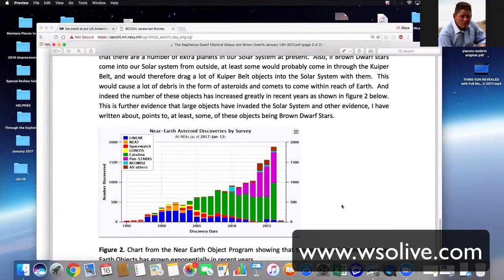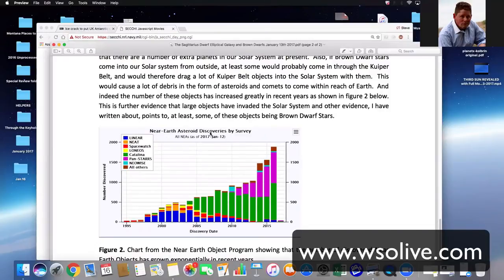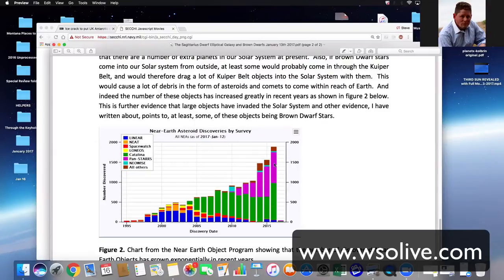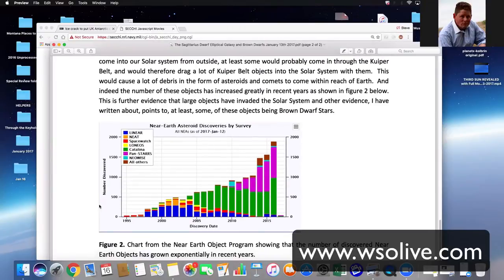If we were coming into close proximity with another solar system. One of the things you talked about was near-Earth asteroids discovery by survey, and I just wanted to point this out. It only takes us through 2015, but you can see this dramatic increase in NEOs. Now, that could be because of our detection capabilities as well, so I want to qualify that.